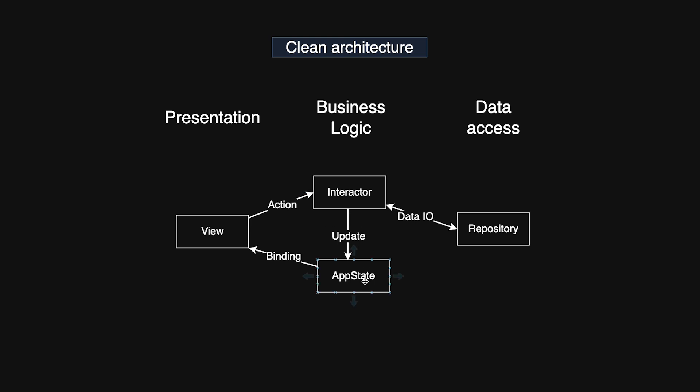An interactor holds the business logic for a specific view or a group of views. Together with app state, it forms a layer that is separate from the user interface and external resources. Interactors do not keep any internal state. They rely on an injected app state object, usually passed in through the constructor. They should be wrapped in a protocol so that during testing a fake version can be used instead.